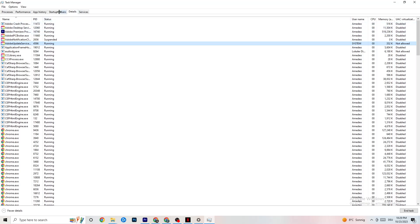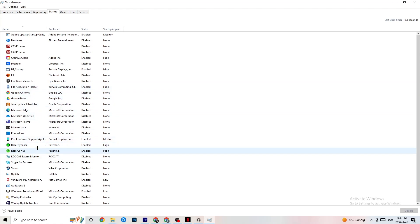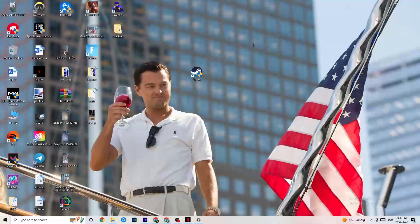Click on the Startup tab in the top-left corner. Disable every single process and app that is set to auto-start that you're not using — things running all the time in the background. For example, if you don't want Razer software running, right-click it and click Disable. Do this with every program you don't want running in the background, then close Task Manager.